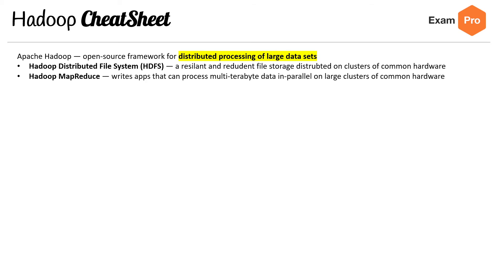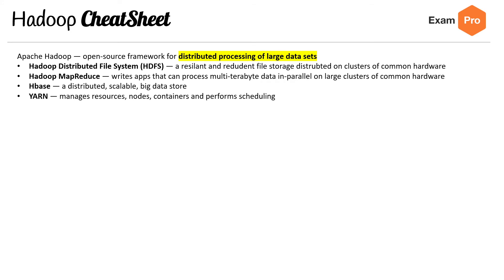You have MapReduce, which writes apps that can process multi-terabyte data in parallel on large clusters of common hardware. HBase is a distributed, scalable big data store. YARN manages resources, nodes, containers and performs scheduling. Hive is used for generating reports using an SQL language.